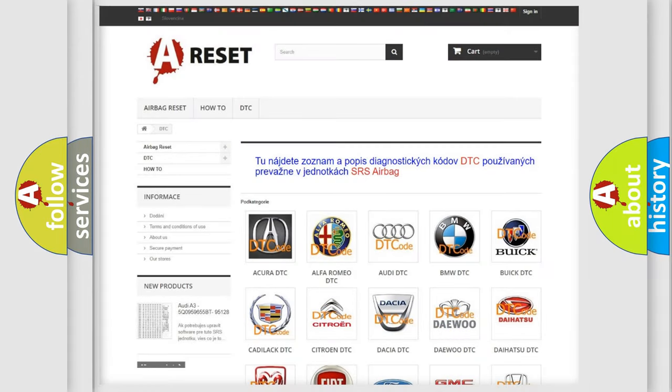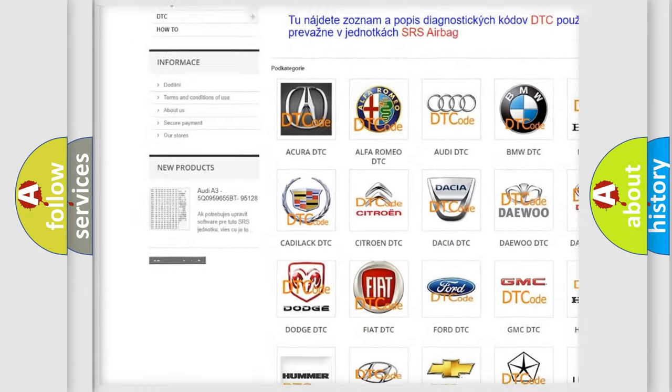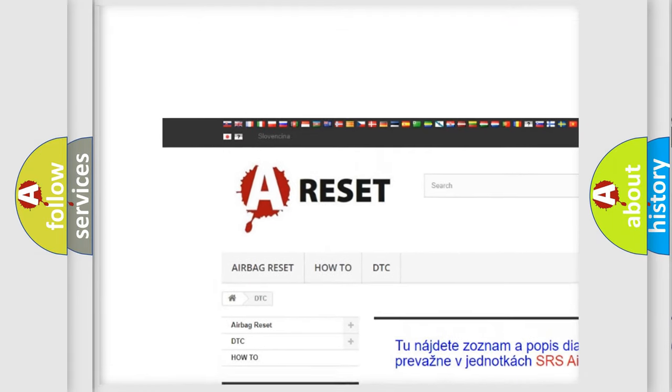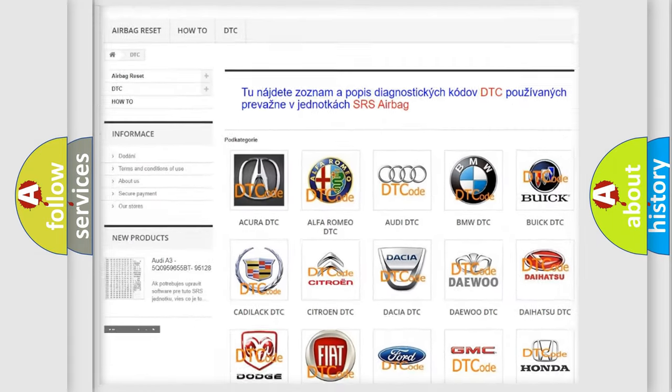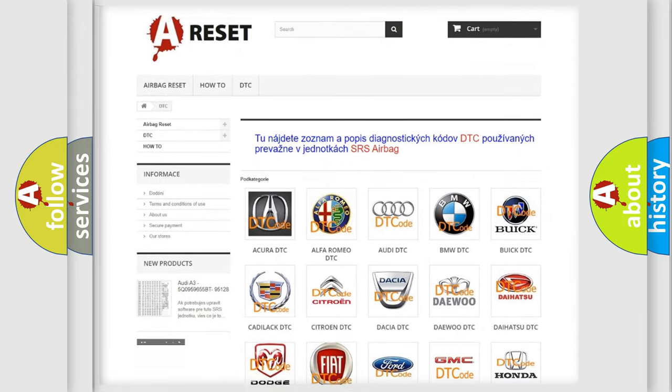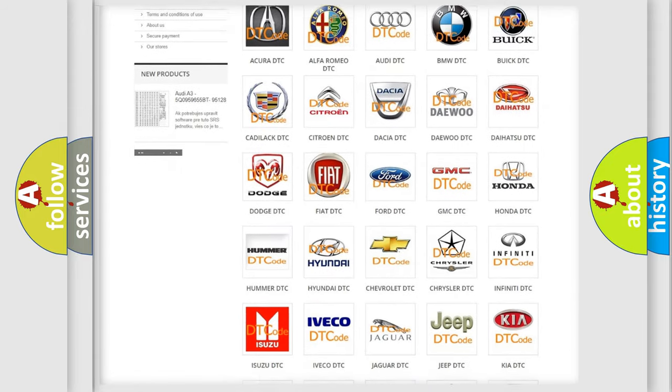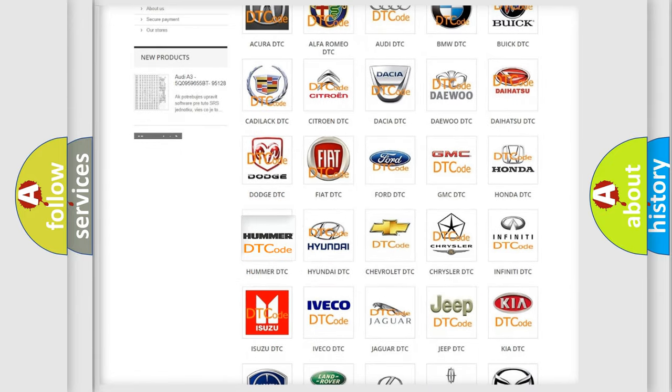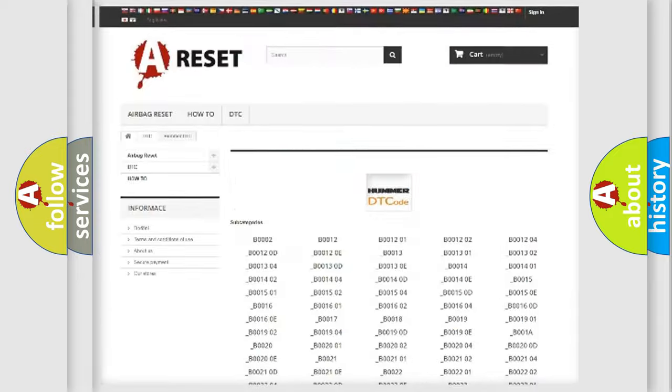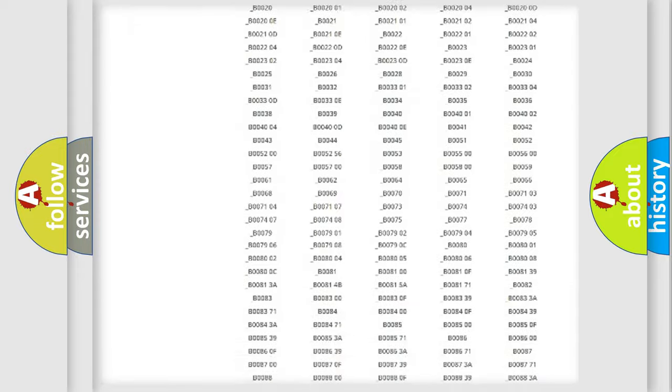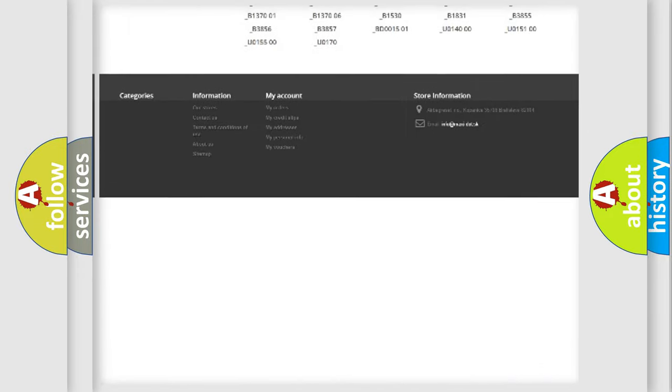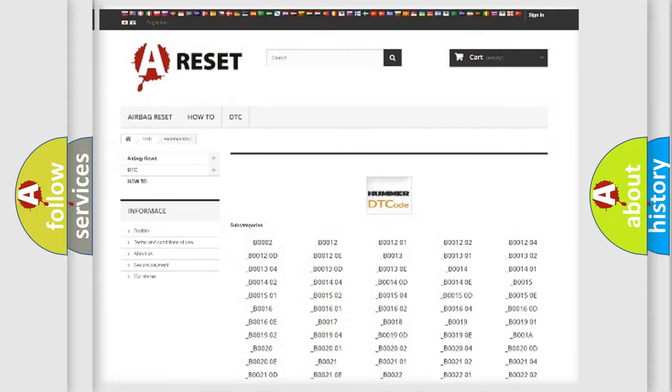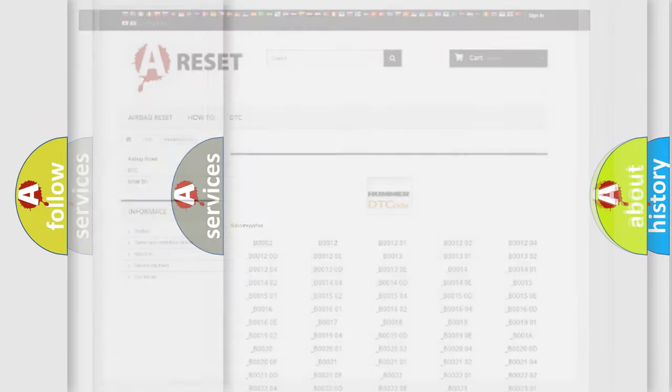Our website airbagreset.sk produces useful videos for you. You do not have to go through the OBD2 protocol anymore to know how to troubleshoot any car breakdown. You will find all the diagnostic codes that can be diagnosed in Hummer vehicles and many other useful things.